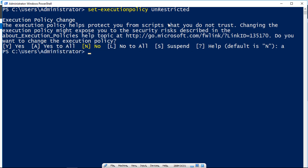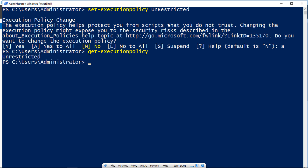then basically what we did was we said, hey, it doesn't matter if the script, the PS1 file is signed, unsigned, or someone executed it remotely or locally, it's all going to be allowed. So if we put in get-executionpolicy now, it says unrestricted.